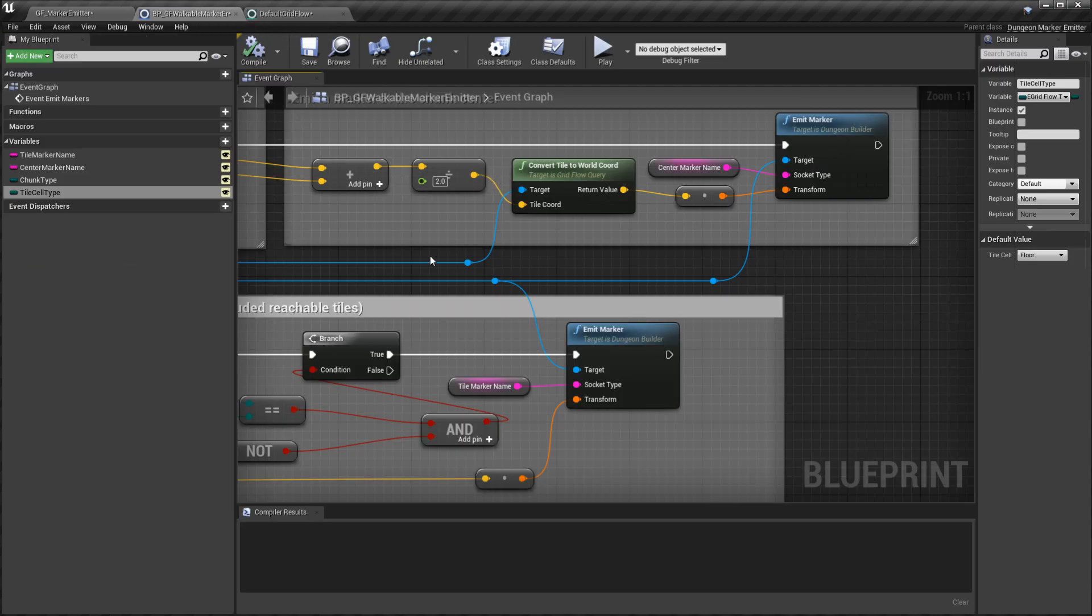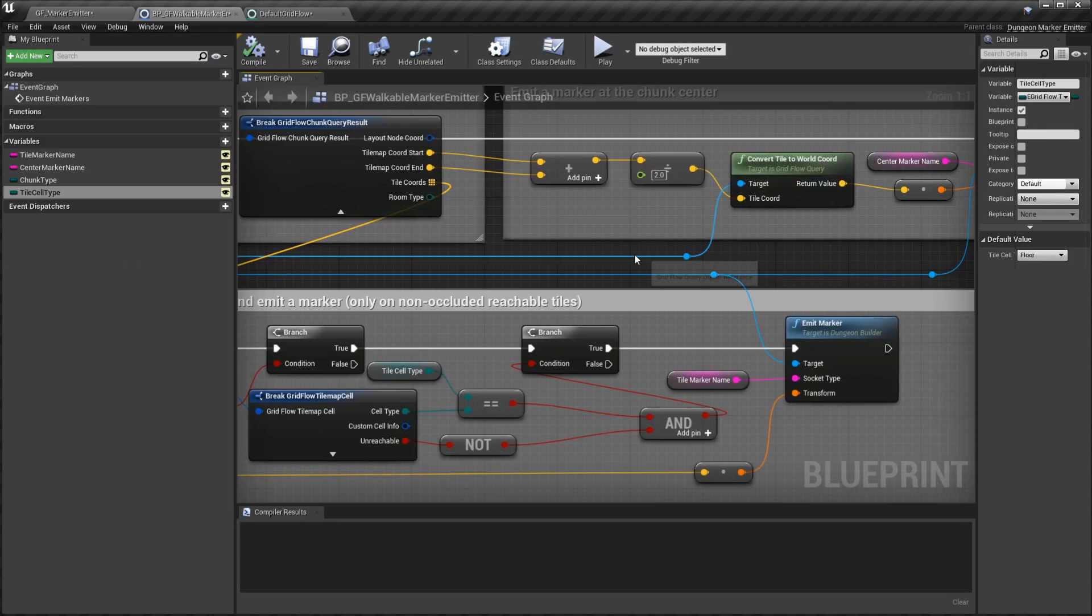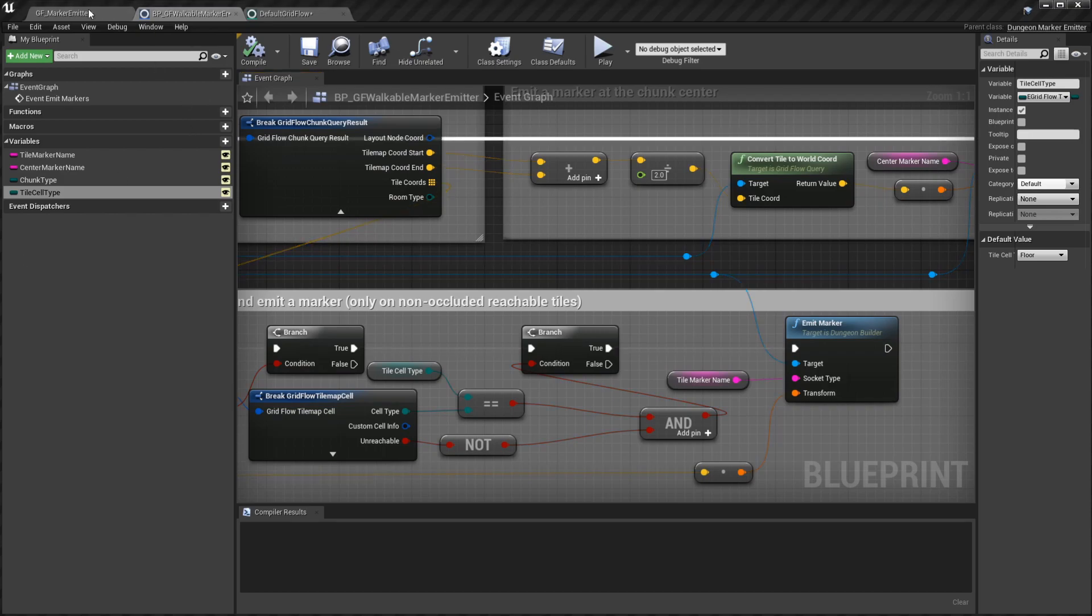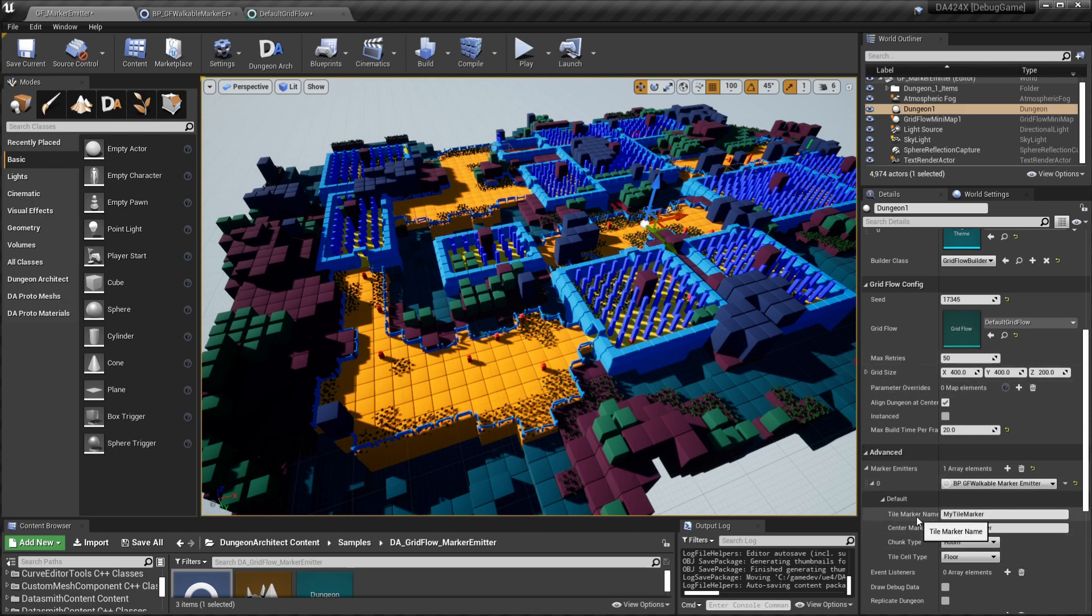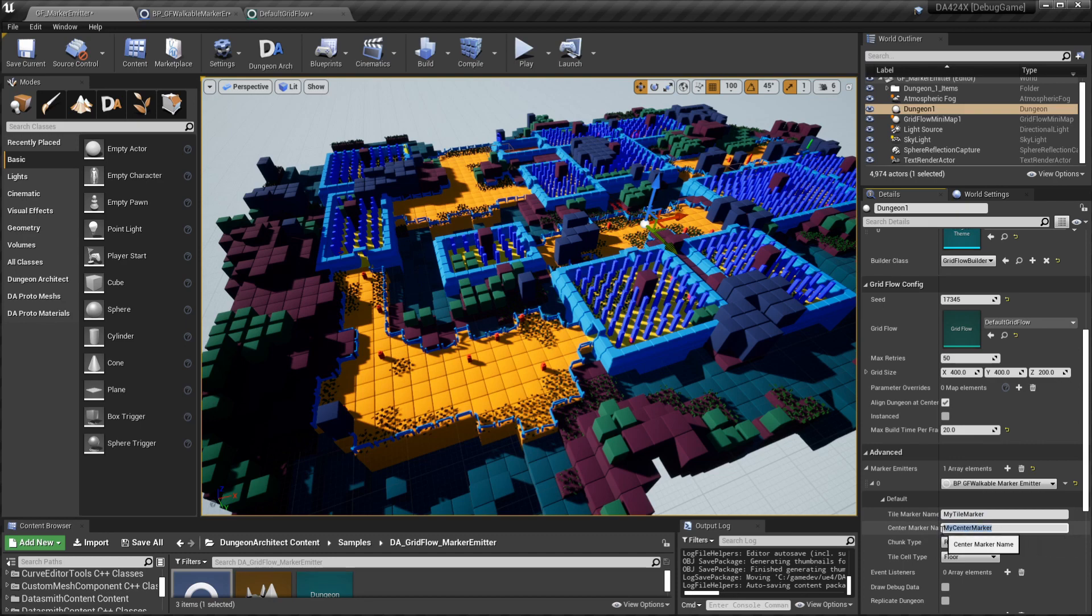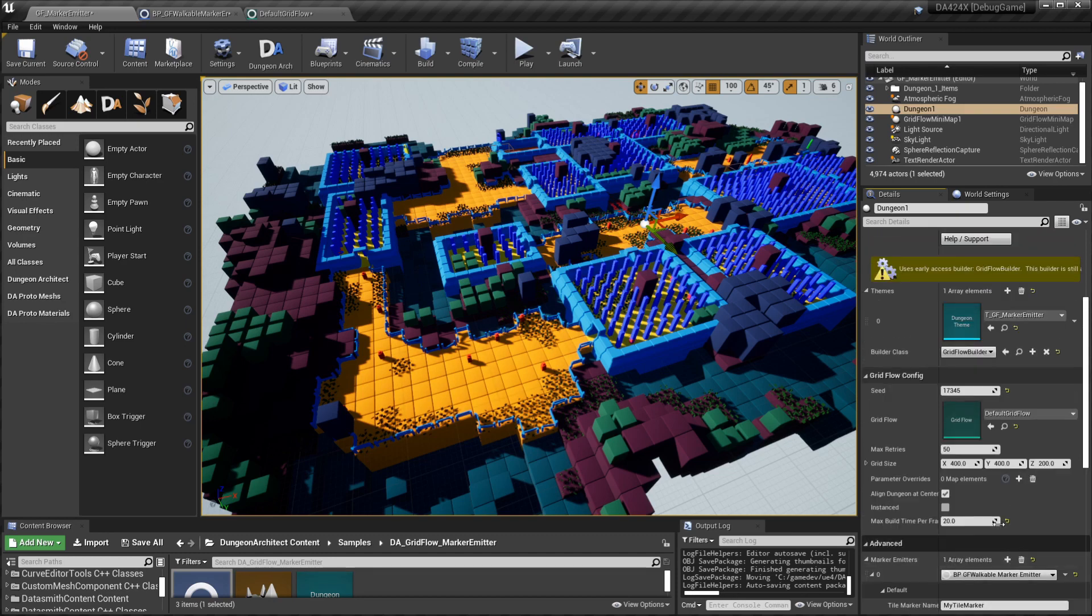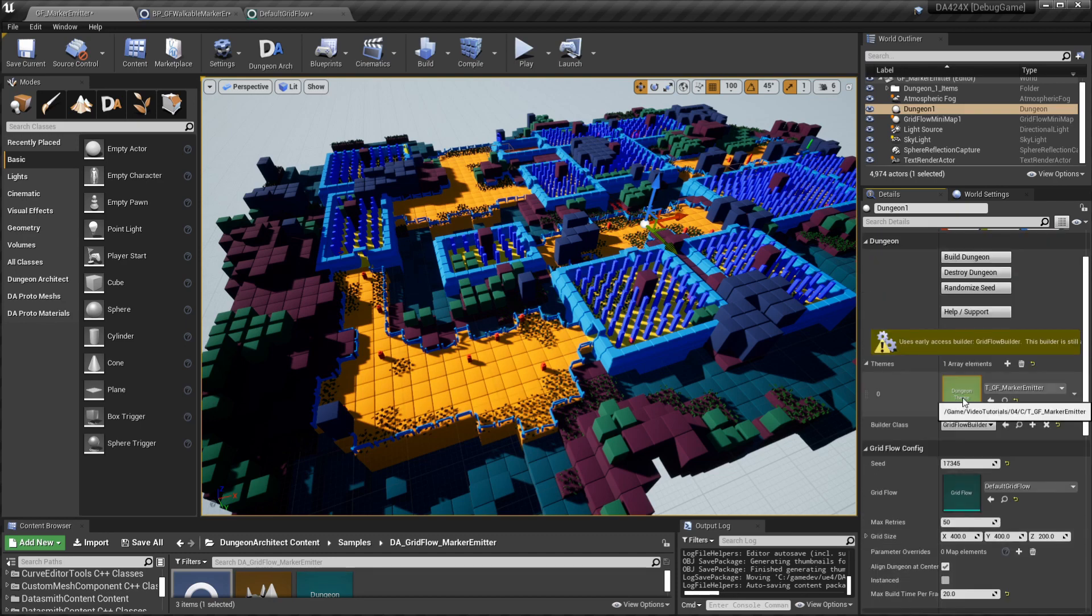You can use this in marker emitters, you can use this in your gameplay. Now once we have emitted these markers, we want to place something onto the scene. That's where the theming engine comes in. You see that the default names are my tile marker and my center marker. If I open up the theme file...